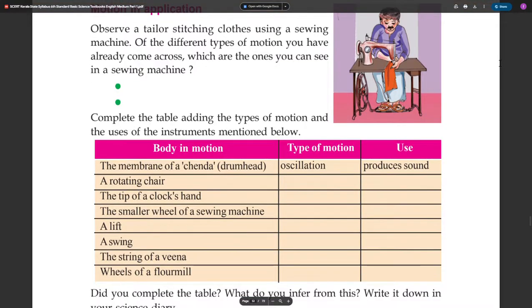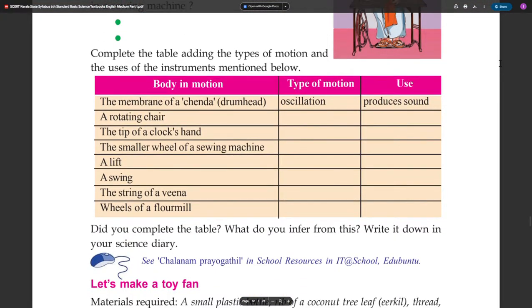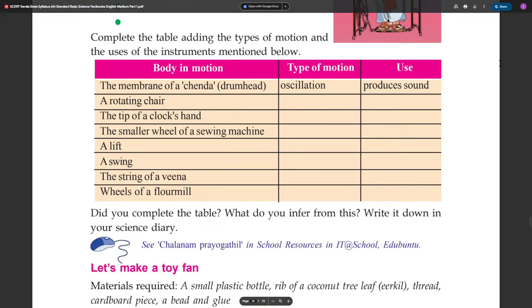Complete the table adding the types of motion and the uses of the instruments mentioned below. Body in motion. Type of motion. Use.